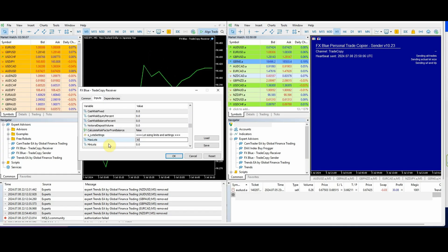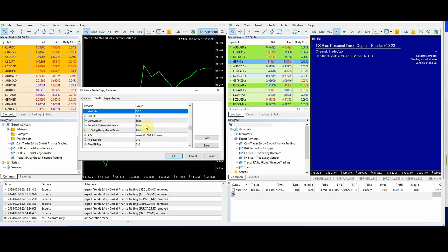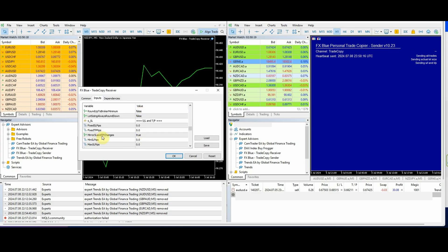For lot sizing, the max lots on this account — I want a maximum of 30 lots. Mirror SL and TP changes — that's the stop loss and take profit adjustments. I've got that set to true because it's all algorithmic, running on EAs on the master account. I've got that to true so that it manages the entire system.